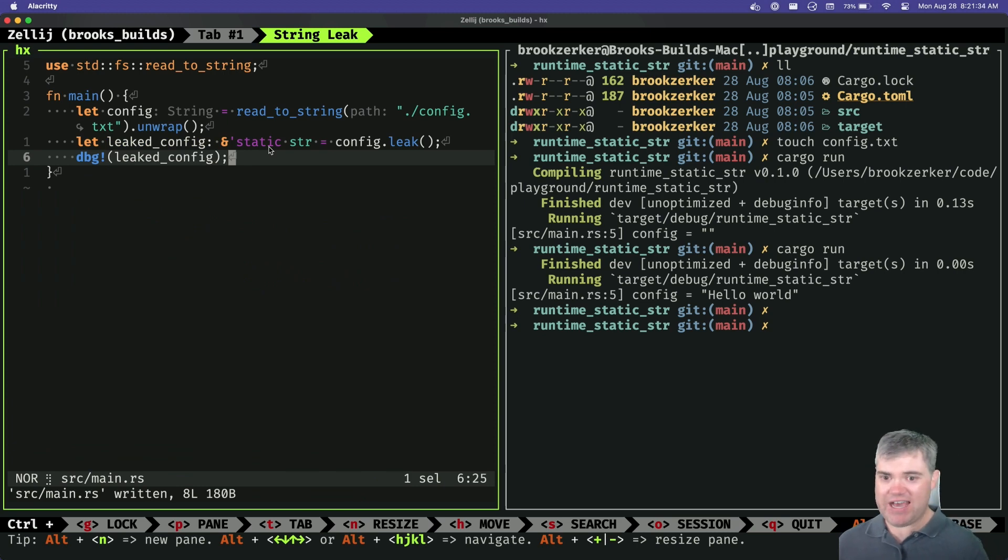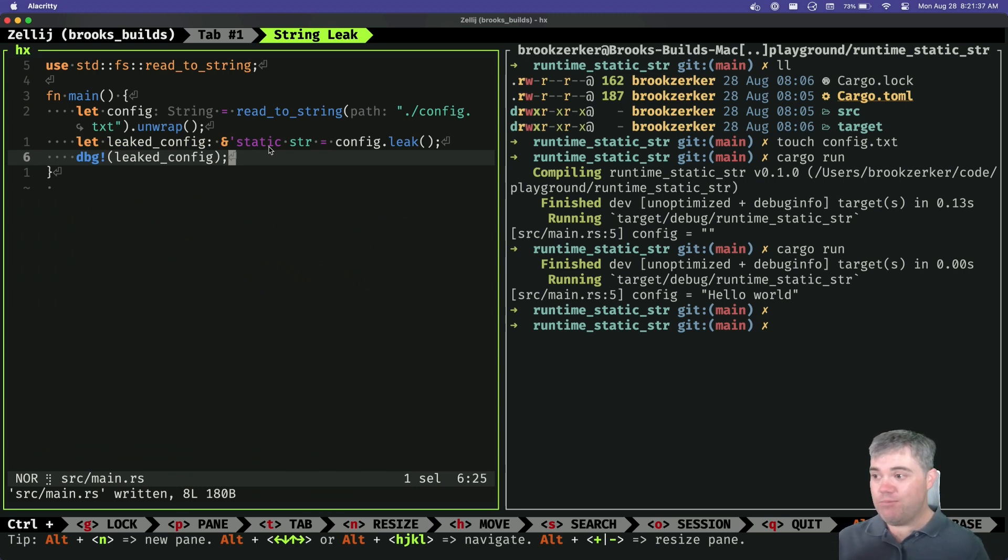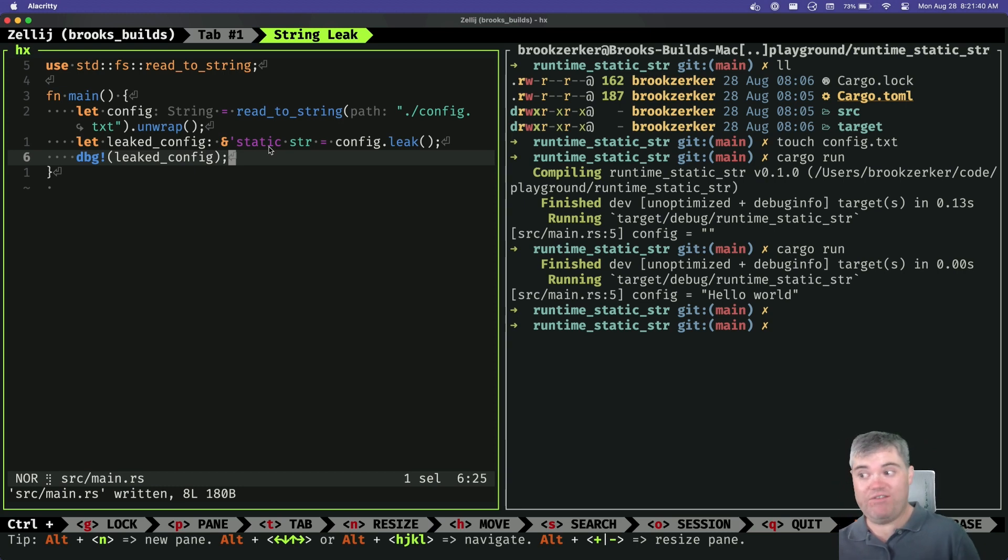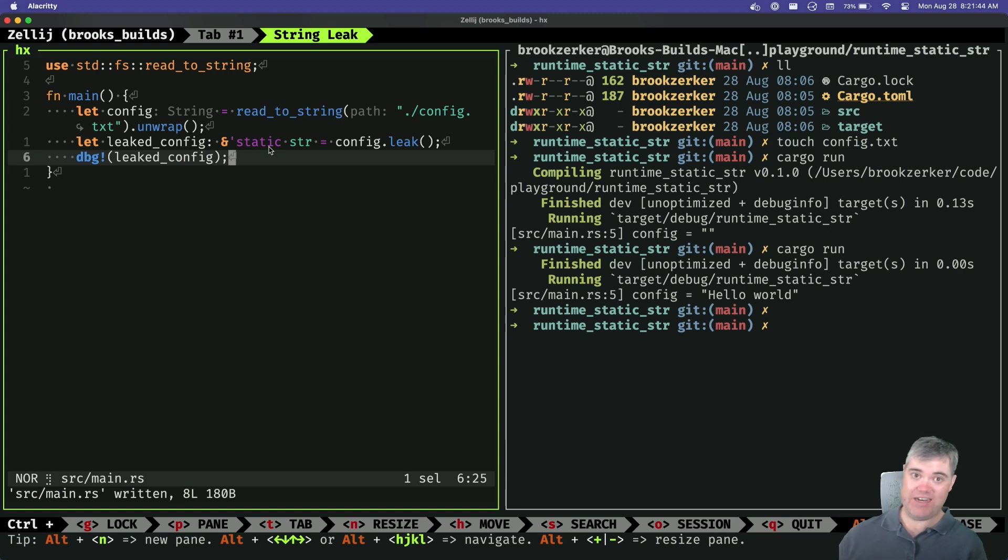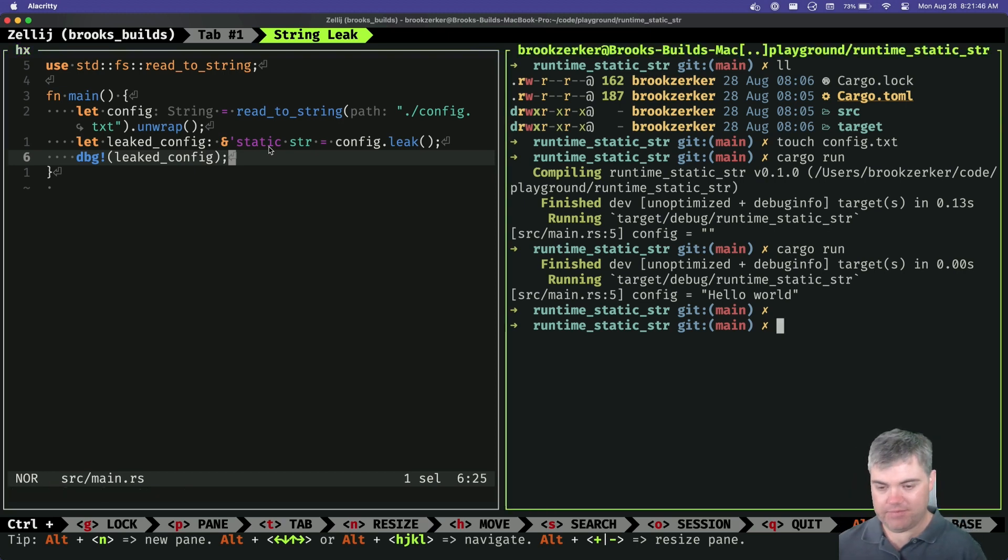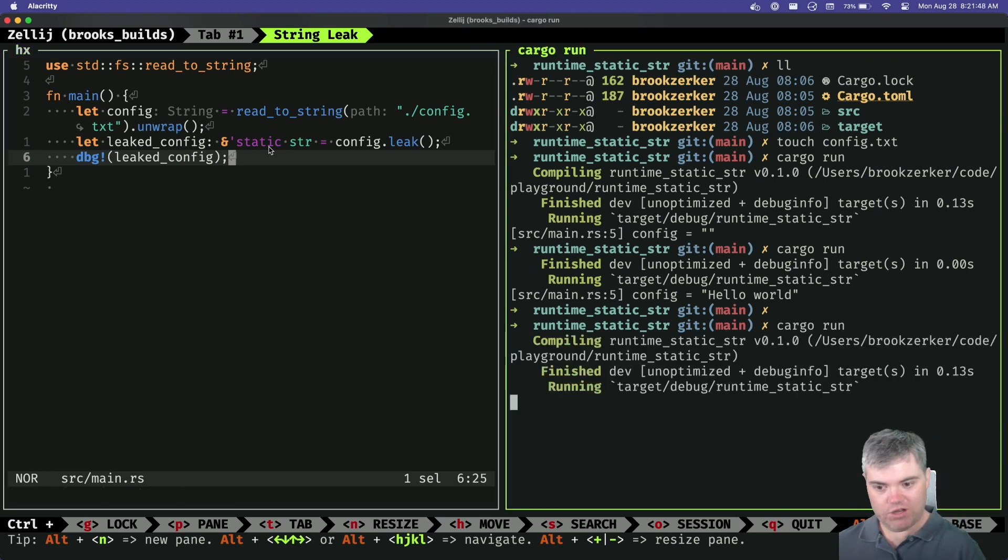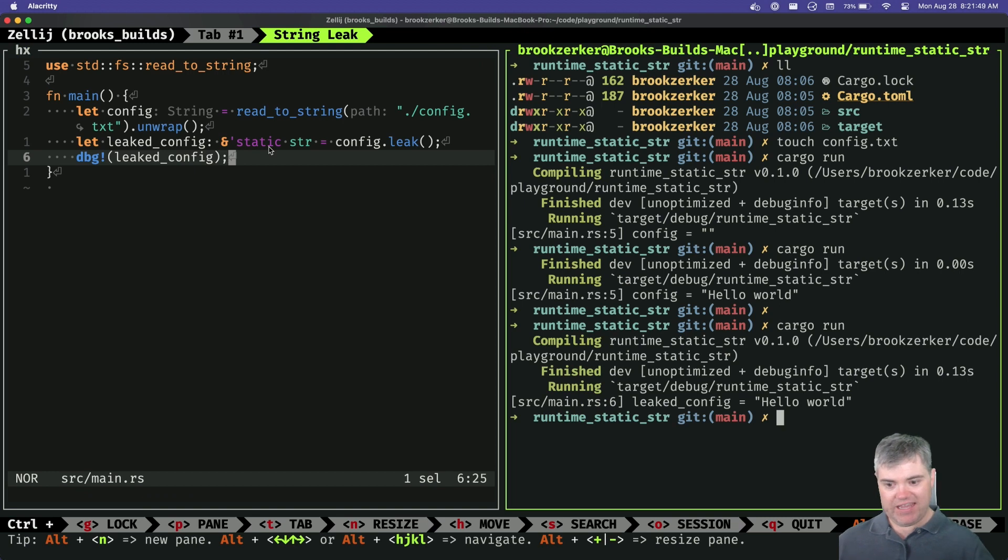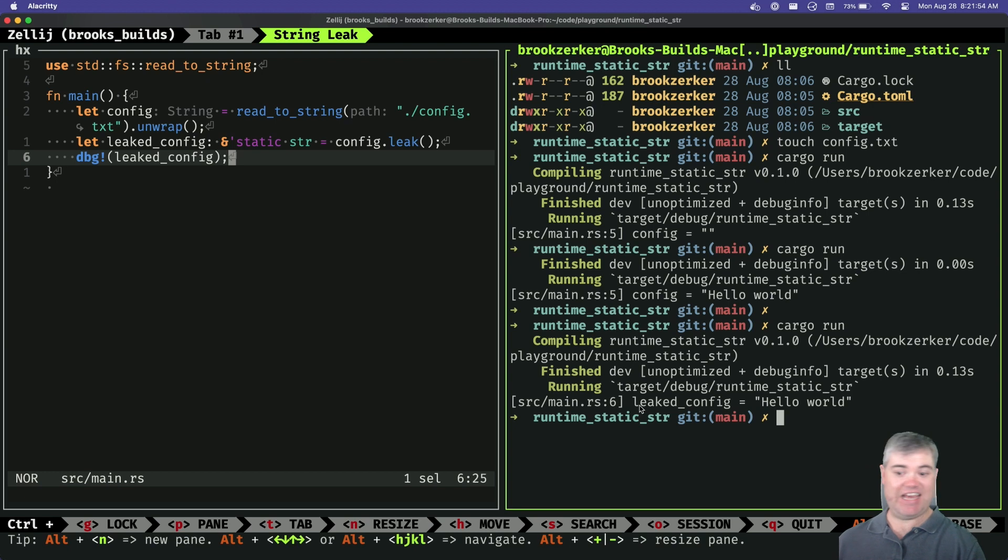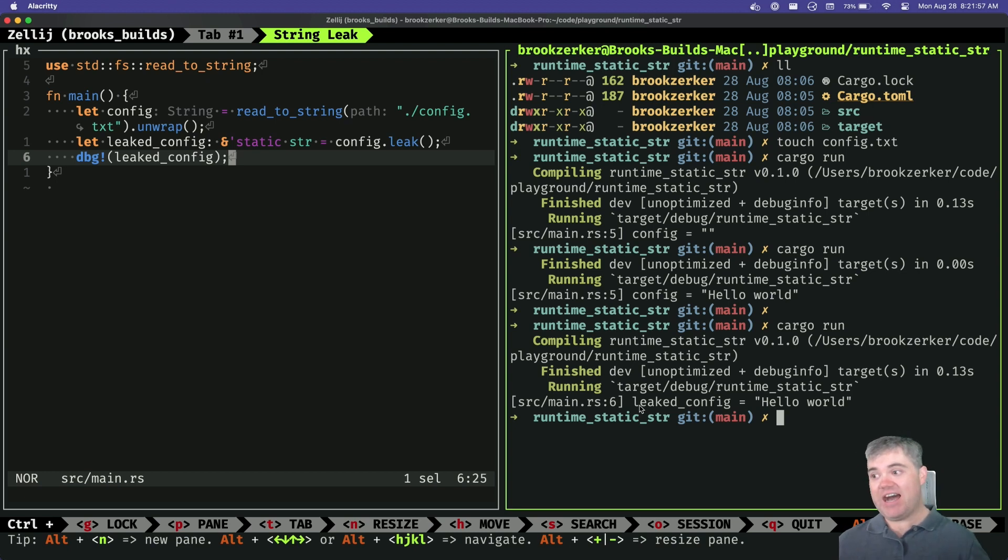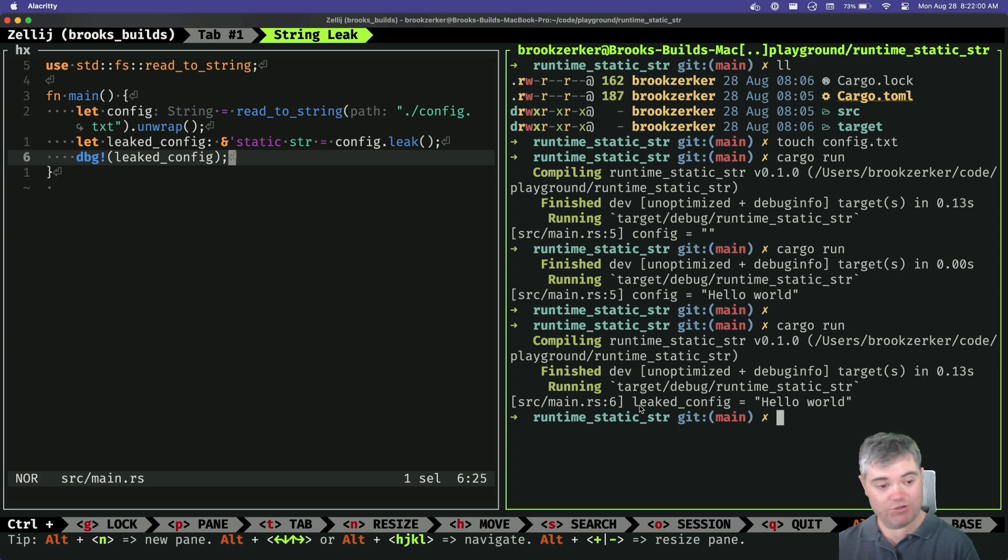But if you ever felt the need that you, well, if you ever needed a static stir at runtime, this is how we're gonna get it. And what cargo run you again and we have it's just this hello world. It is a static stir and it's exactly what we sort of expect that to be. I just wanted to show this off because this is pretty cool.